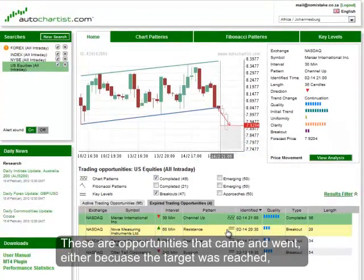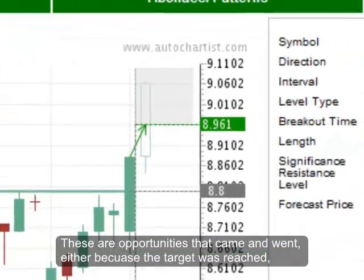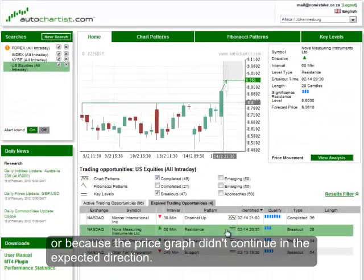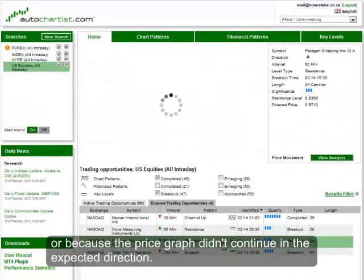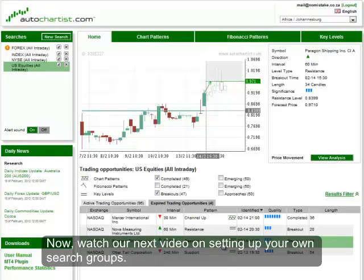These are opportunities that came and went, either because the target was reached or because the price graph didn't continue in the expected direction. Now, watch our next video on setting up your own search groups.